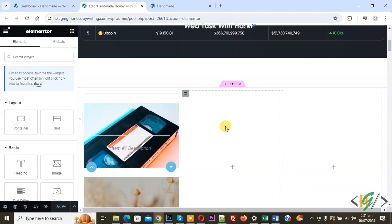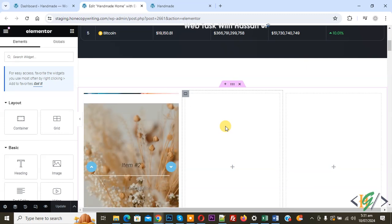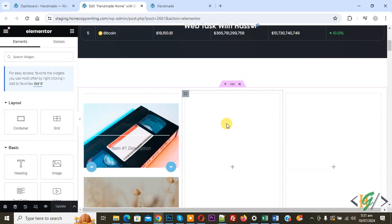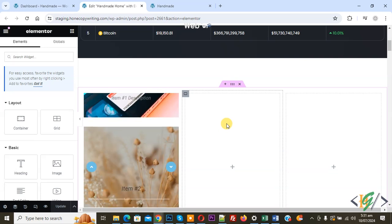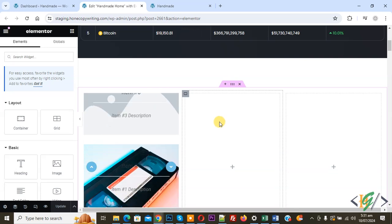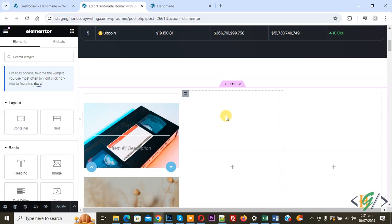Bismillahirrahmanirrahim. Asalaamu Alaikum, my name is Asan and today we are going to add a headline title with icon using a plugin in Elementor WordPress.